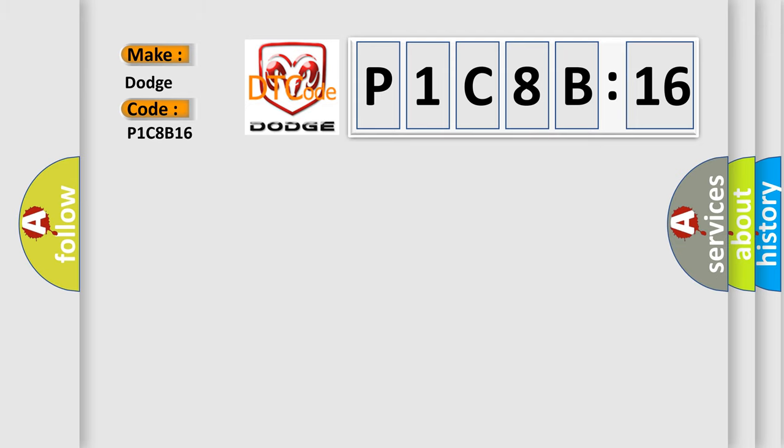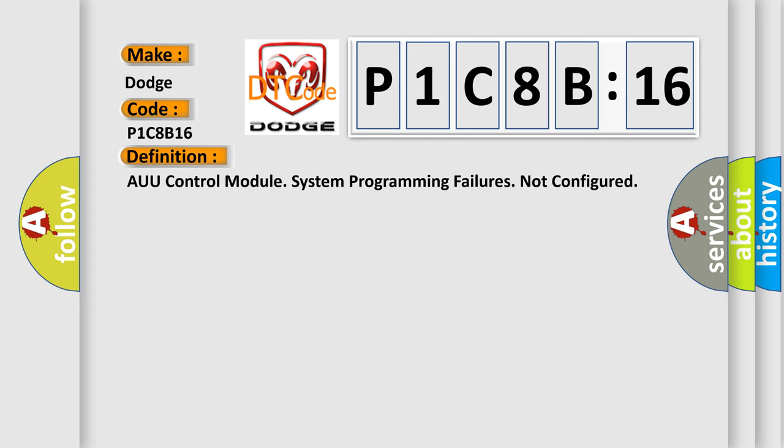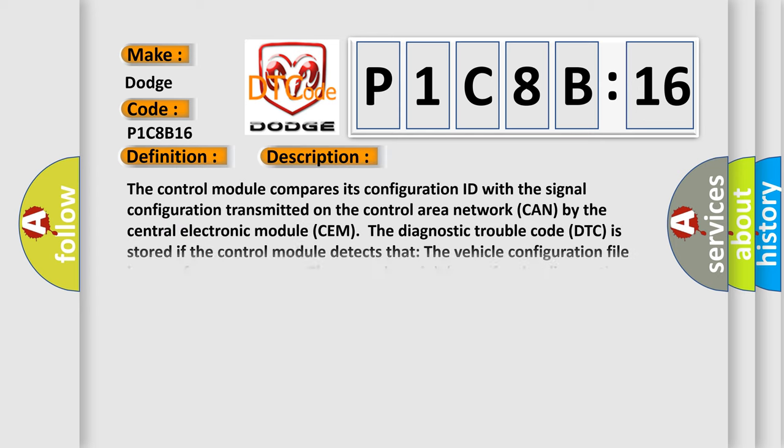The basic definition is: AUU control module system programming failures not configured. And now this is a short description of this DTC code.